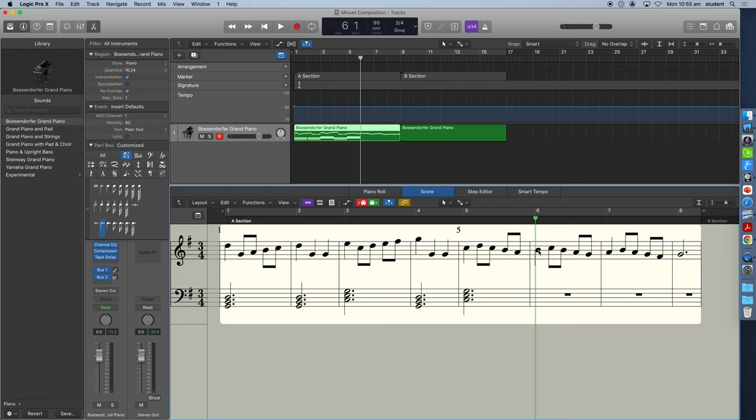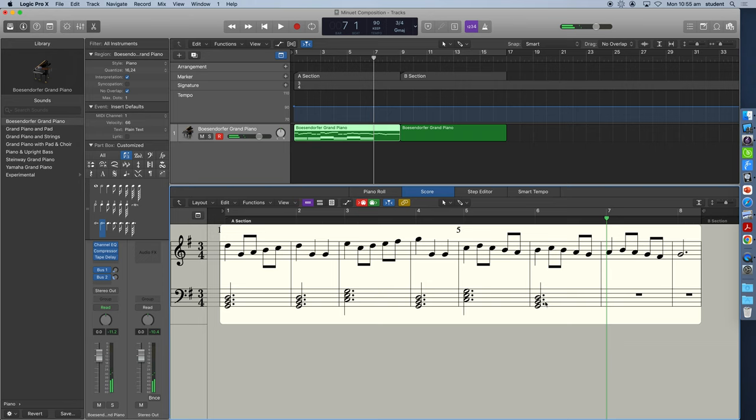Our beat one is on the note B. So that indicates that we are probably back to our tonic chord now, which is our one chord. So let's input that again. Notice how I don't need to keep selecting dotted minim because it's already selected.